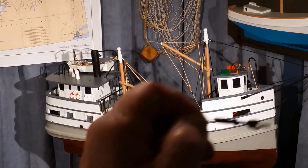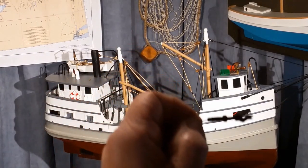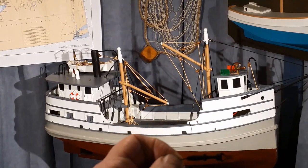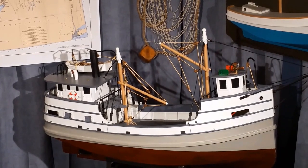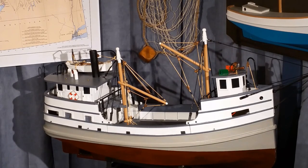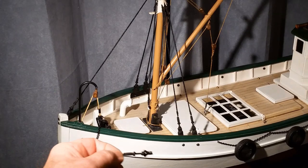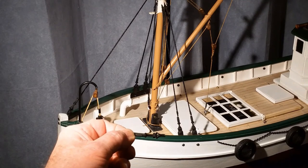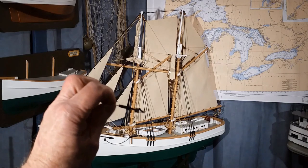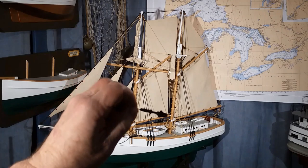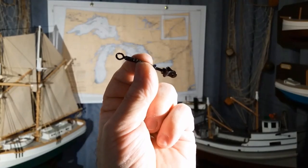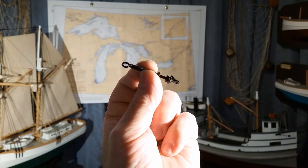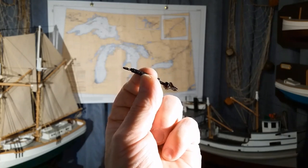The economics of building your own parts like these turnbuckles are obvious. This Great Lakes hooker requires 15 turnbuckles. The trawler requires five turnbuckles. And the schooner requires 26 turnbuckles. The material cost to make these turnbuckles is less than a dollar.